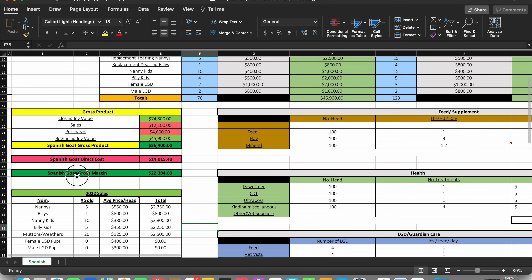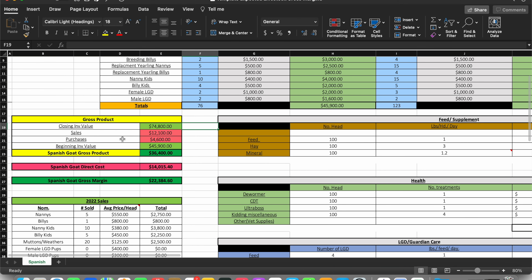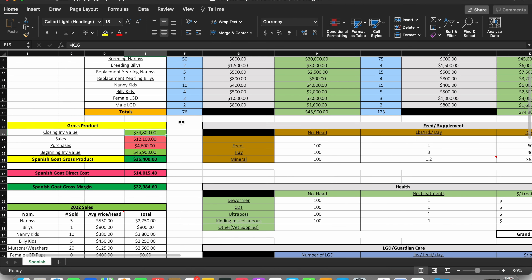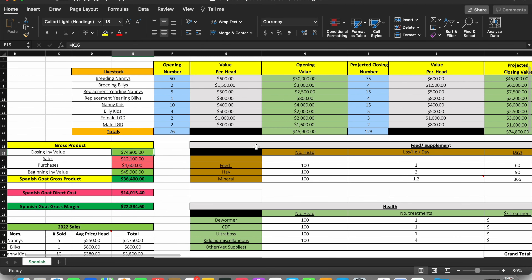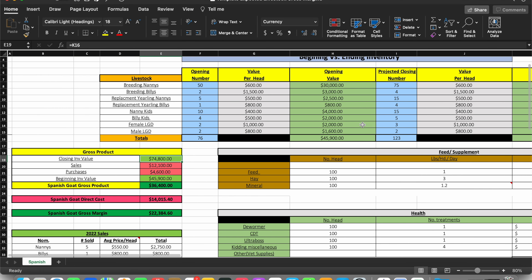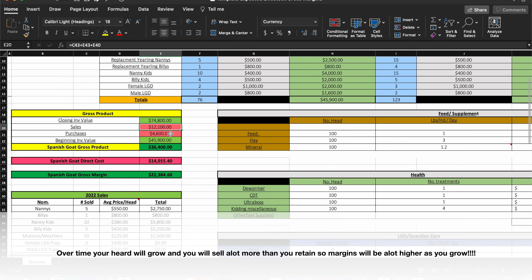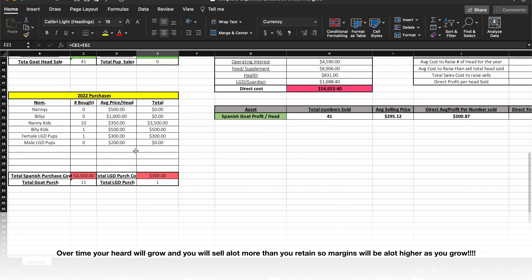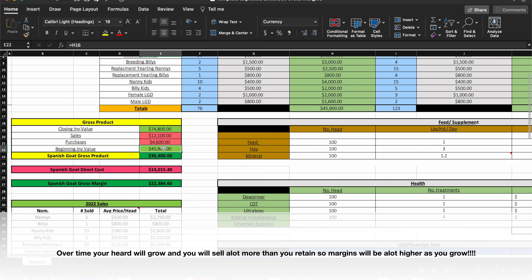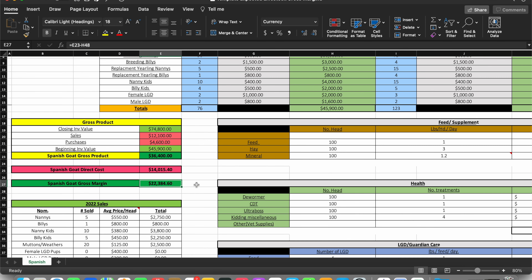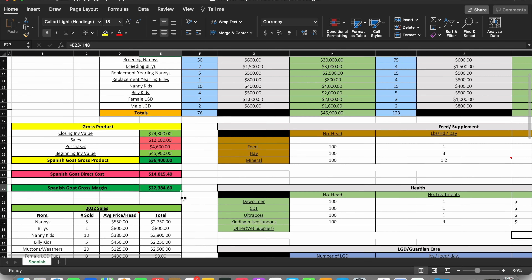The gross margin section pulls it all together. You've got your closing value — because you're retaining some goats and building your herd — plus your sales, minus purchases, minus your beginning value, and that generates your gross margin number.